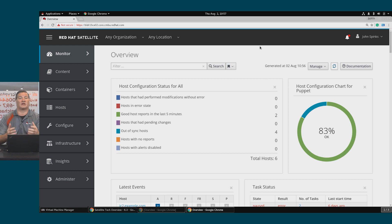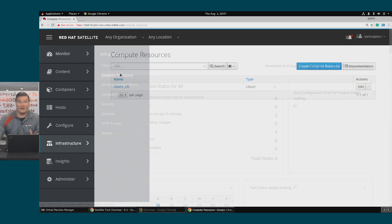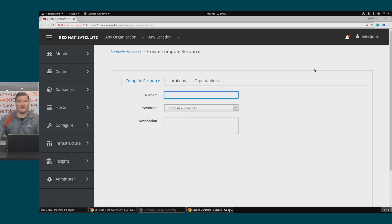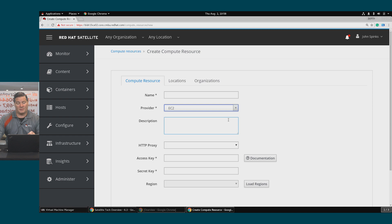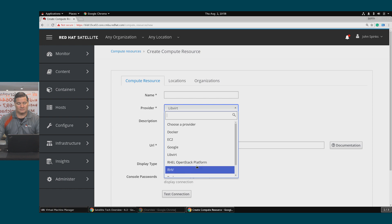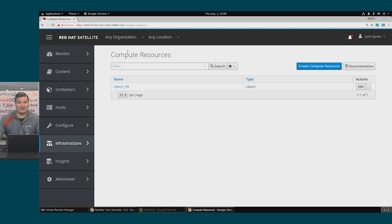Using a compute resource, I can create a host including a VM or a cloud instance. In Satellite, we'll go to Infrastructure > Compute Resources. As you can see, I already have created a provider — LibVirt. I'm using LibVirt for ease of demo purposes. I'll click Create Compute Resource to give you a feel for the options. Notice that as I choose the provider, the options change to be specific to that provider. I'll cancel out of this and take a quick look at the existing compute resource.